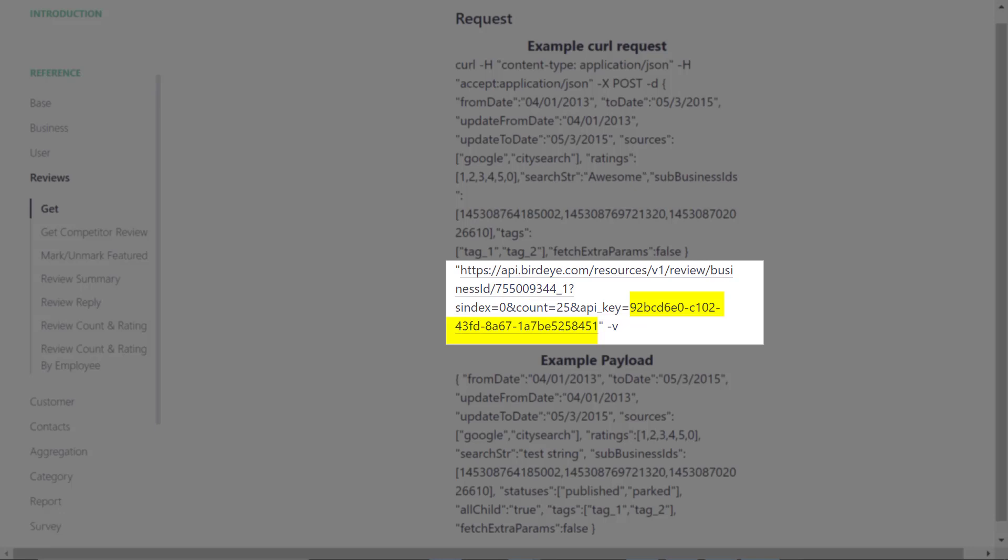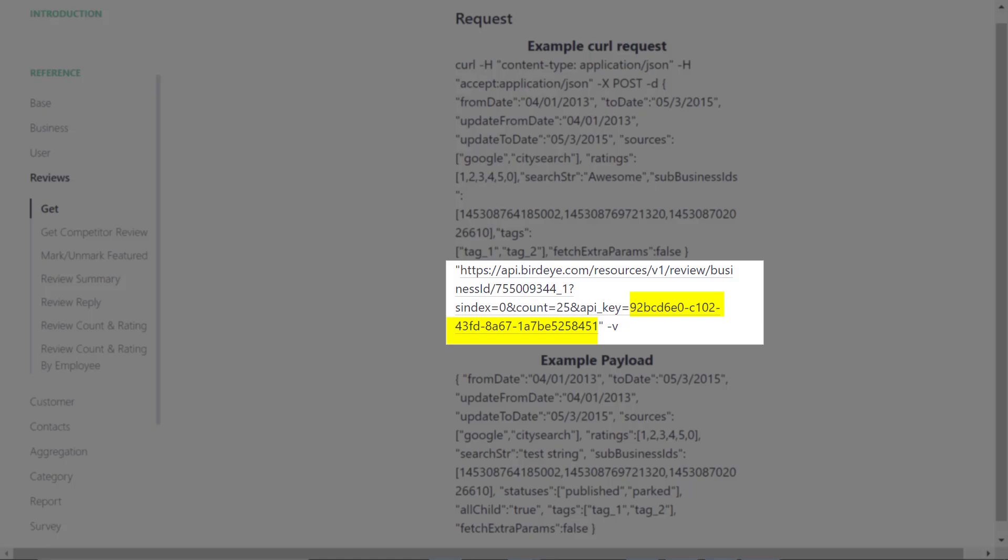Use this API to embed reviews on your website with the help of your IT team, or you can also reach out to the customer support team at BirdEye to complete the implementation process.